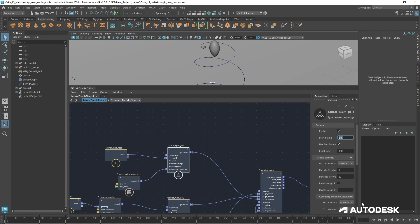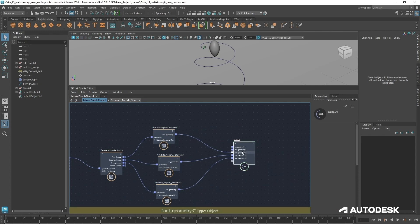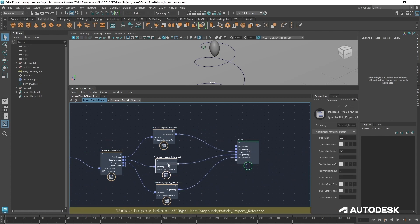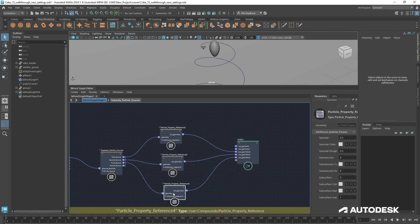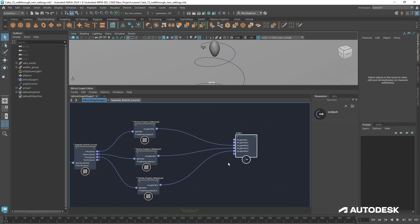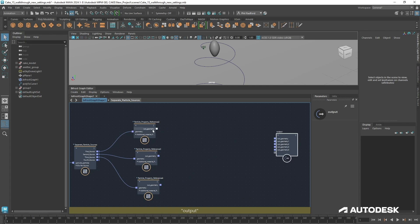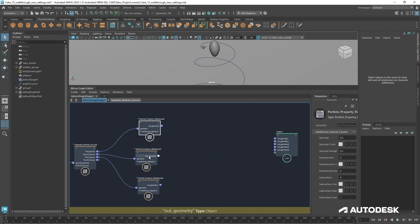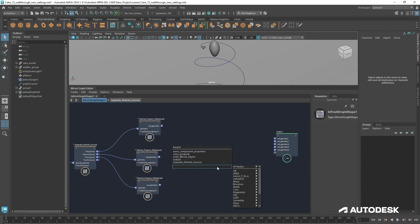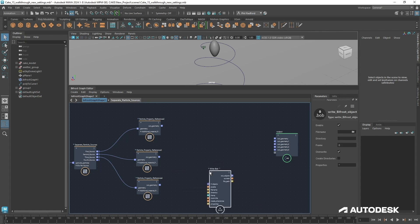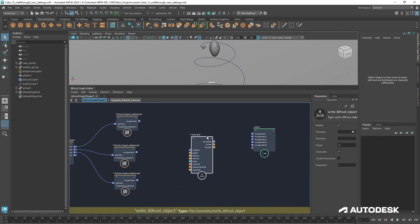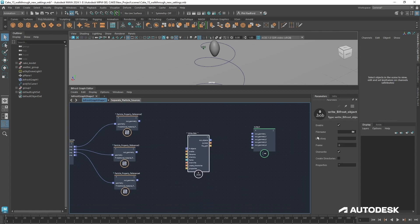So this is great because this means we can separate out all of our NPM particles. The next step is to cut off all of those and we're going to get into caching out our NPM particles. We're going to cache them as Bifrost files. I'll start typing in cache and we want to put down a write Bifrost object.